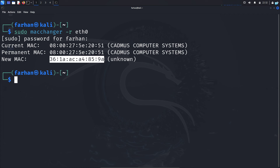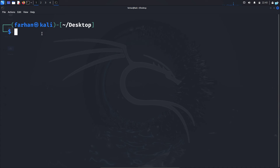Until now we have learned how to change the MAC address manually. If we want to change the MAC address every few seconds, we can automate the process. To do that, we need to build our own script — it is extremely simple, so follow along. I will first change to the desktop directory and inside the desktop directory I need to create a shell script.